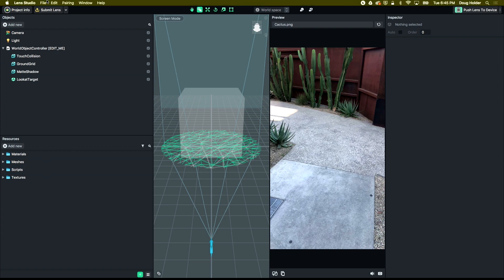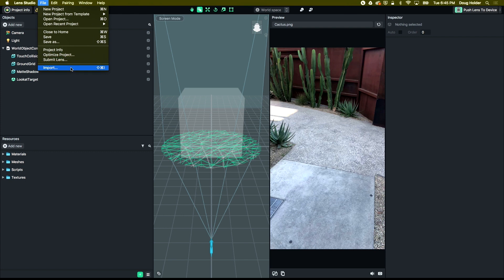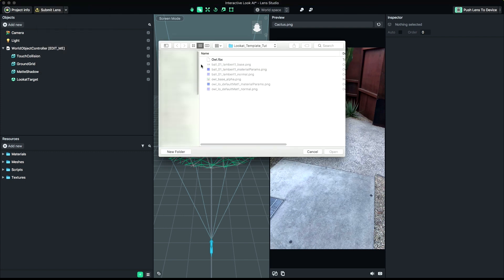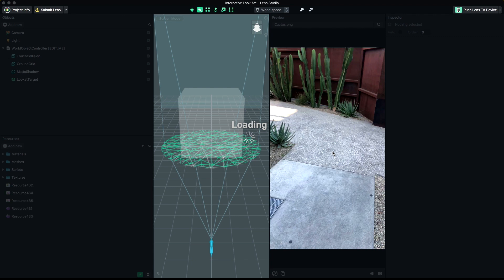Now we're ready to import our animated content. Go to File, Import, and import the FBX you exported from your 3D package.